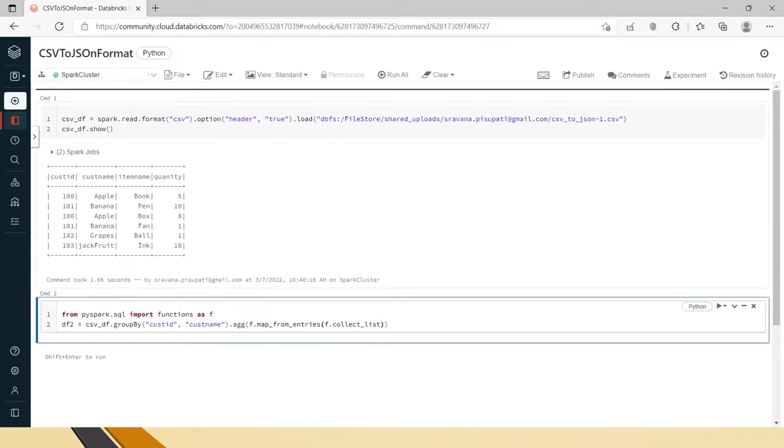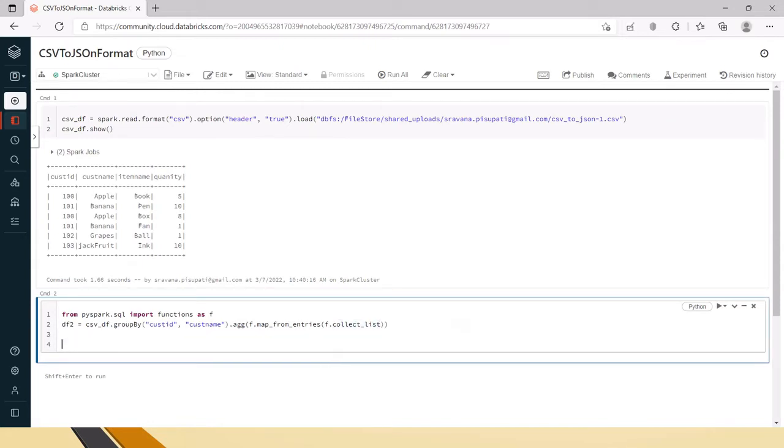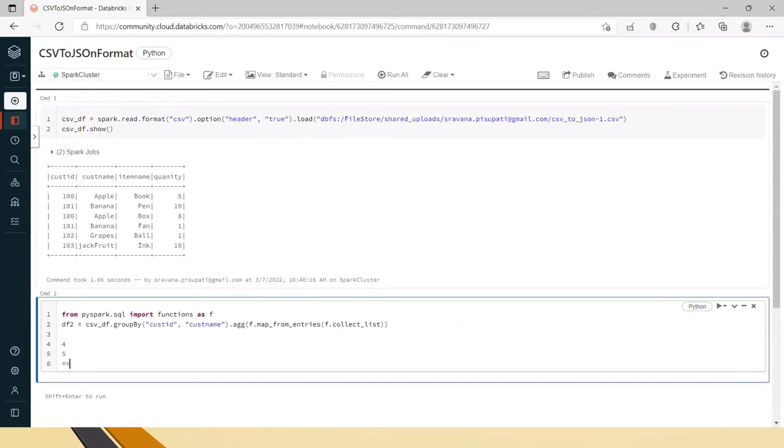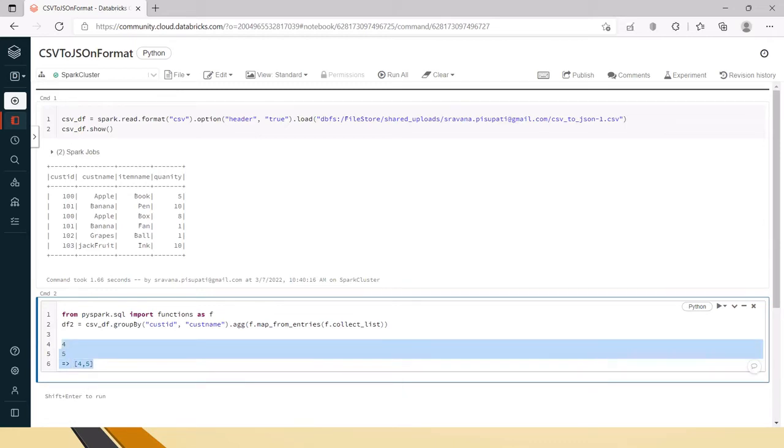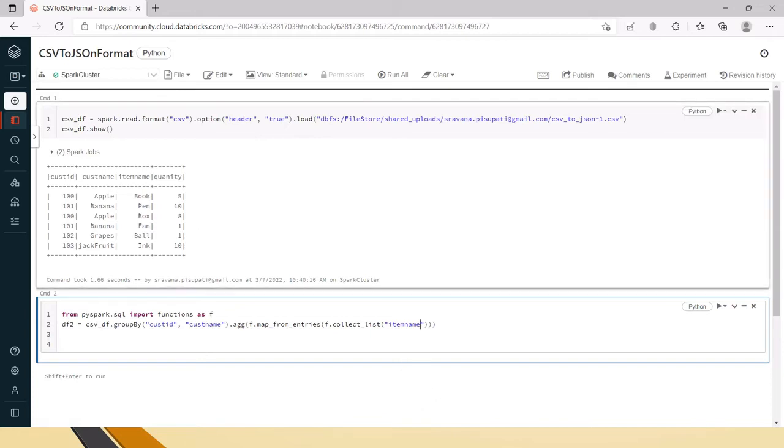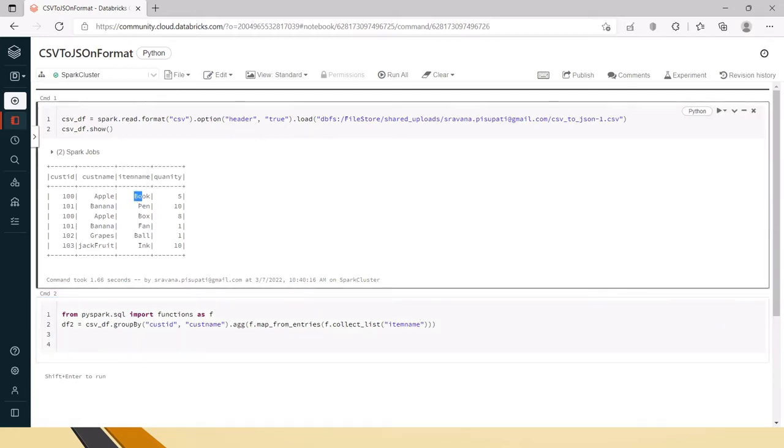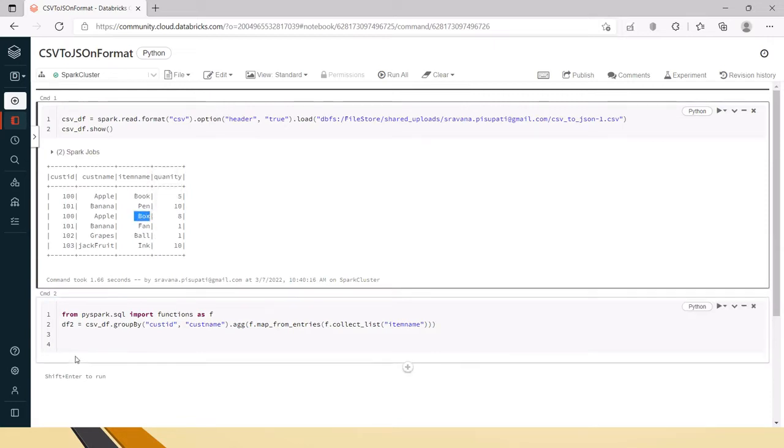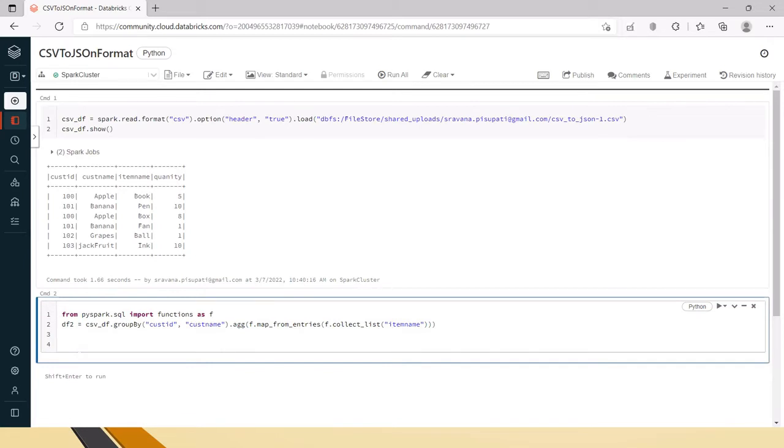Collect list what it will do is if there are let's say in first row 4 or 5 then the collect list will collect that as a list in this format. So for that reason I am using collect list and inside the collect list what we need to send is usually we can send directly the name. For example if you need only the item name then item name you can send, then what it will do is because now we are grouping by this right, it will collect as a list which means it will put it in a list format.